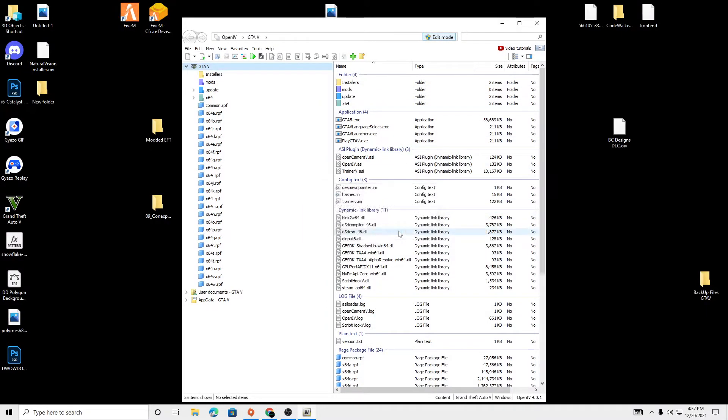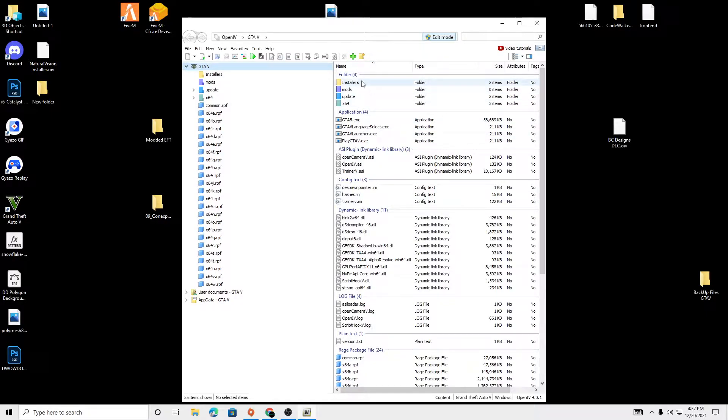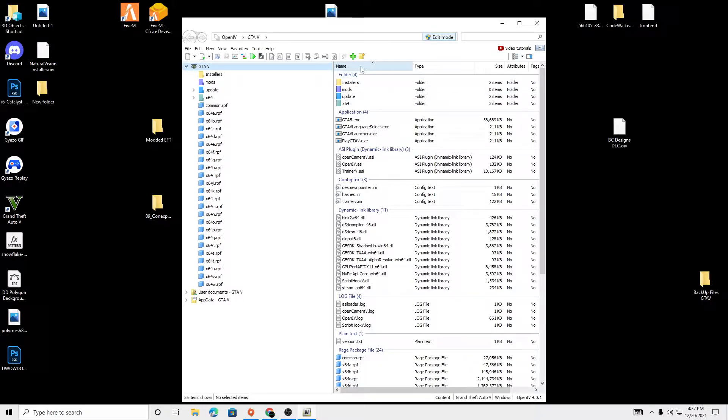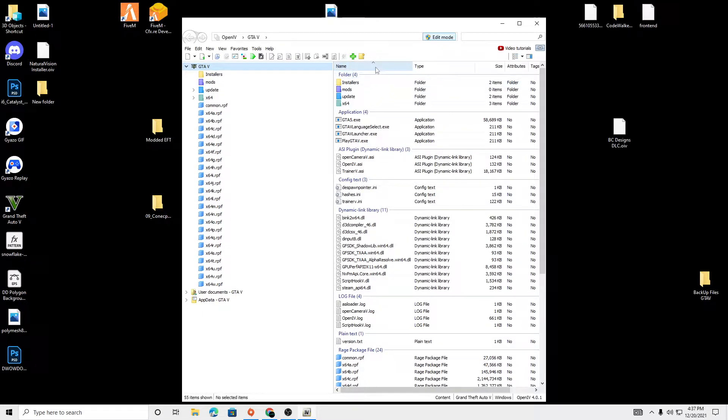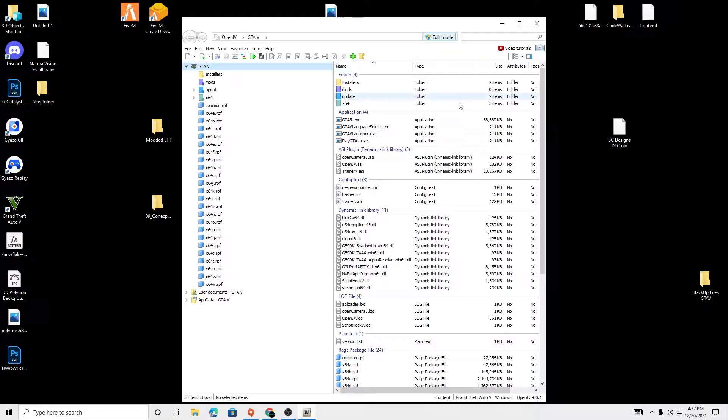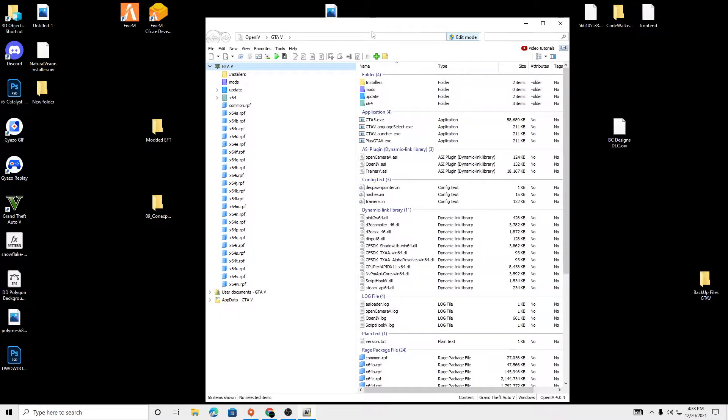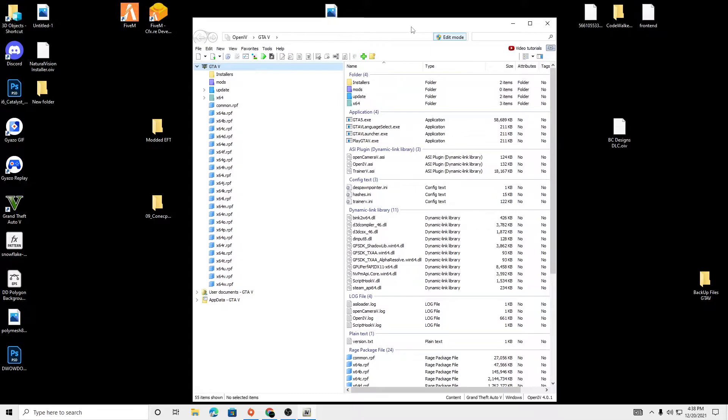And then if this is your first time opening OpenIV, you're going to get options that say would you like to install various things up here. Click yes. And then it's going to say do you want to install a mods folder, do you want to install a free camera and something else. Click yes to all of those. And that's all you need to do for OpenIV. And then you can just click exit.